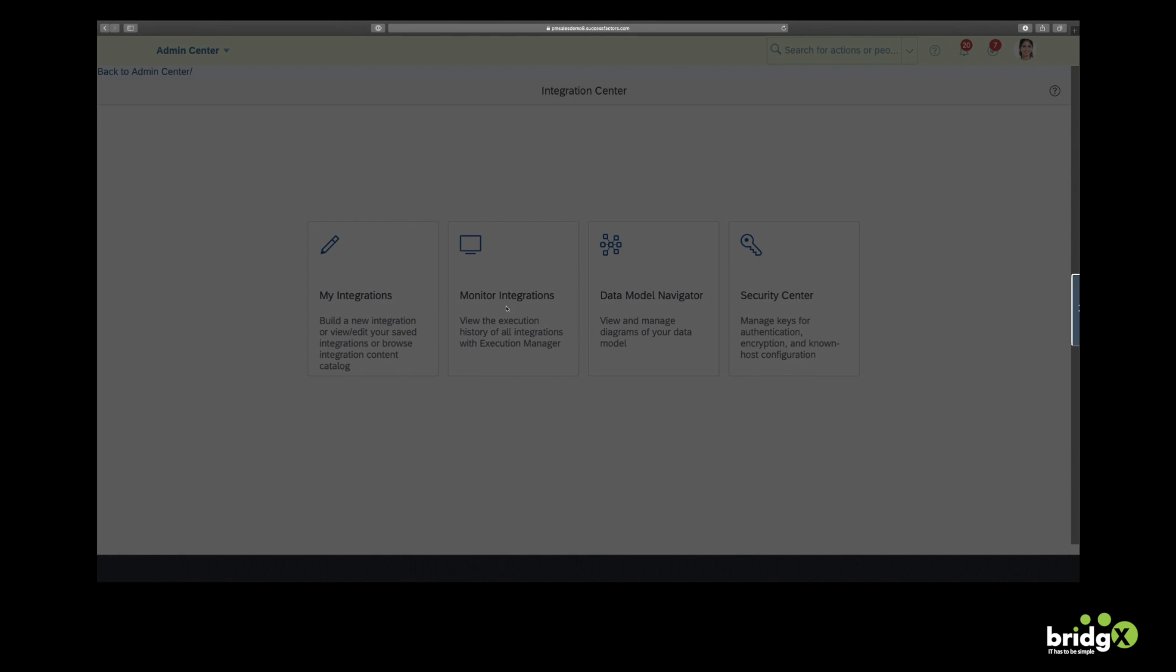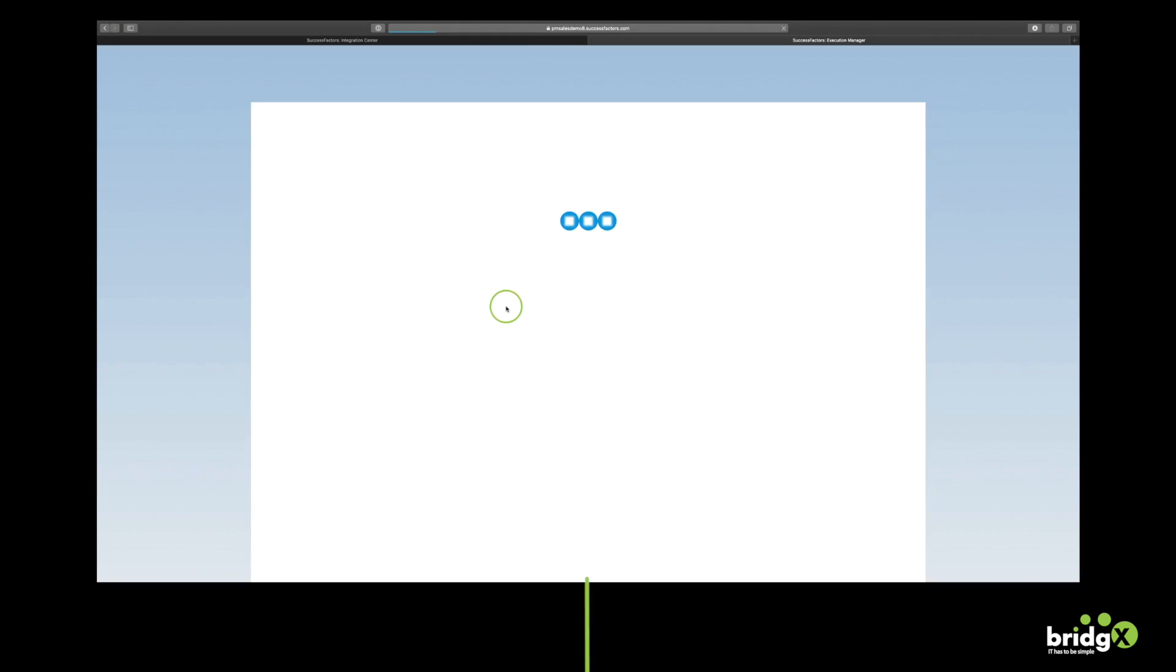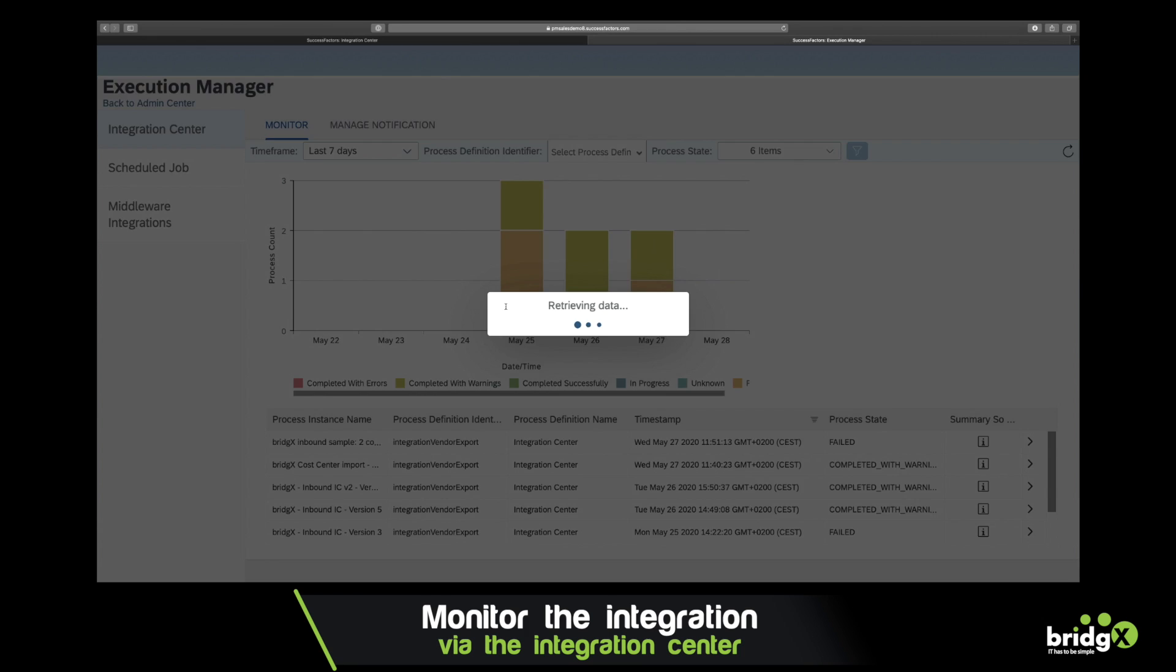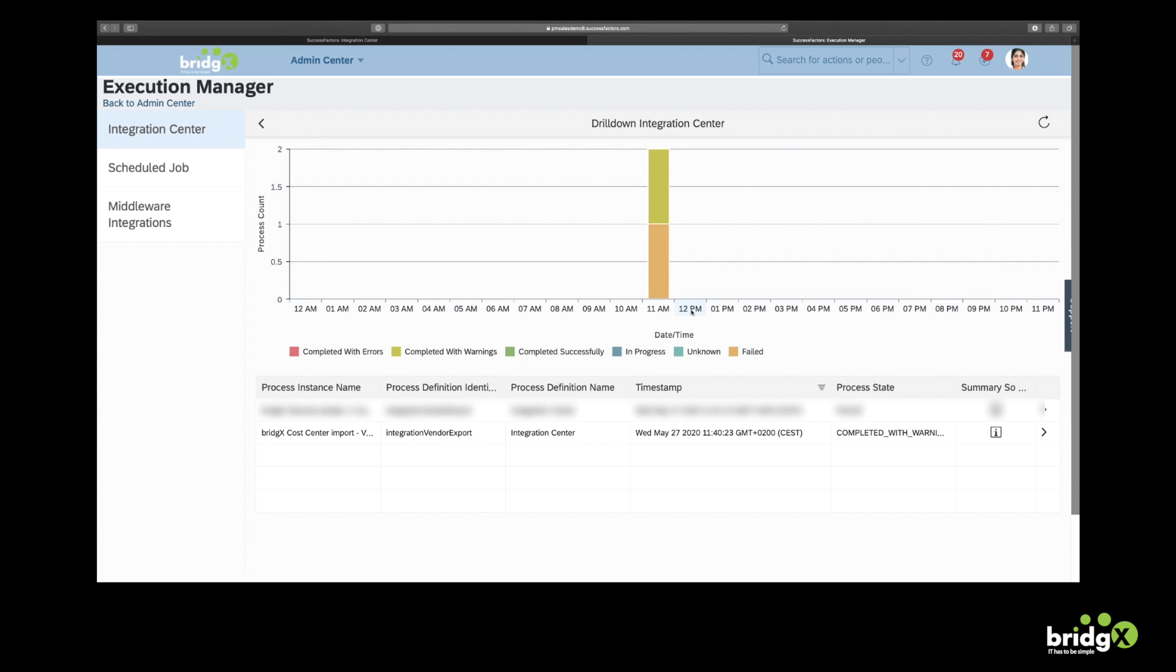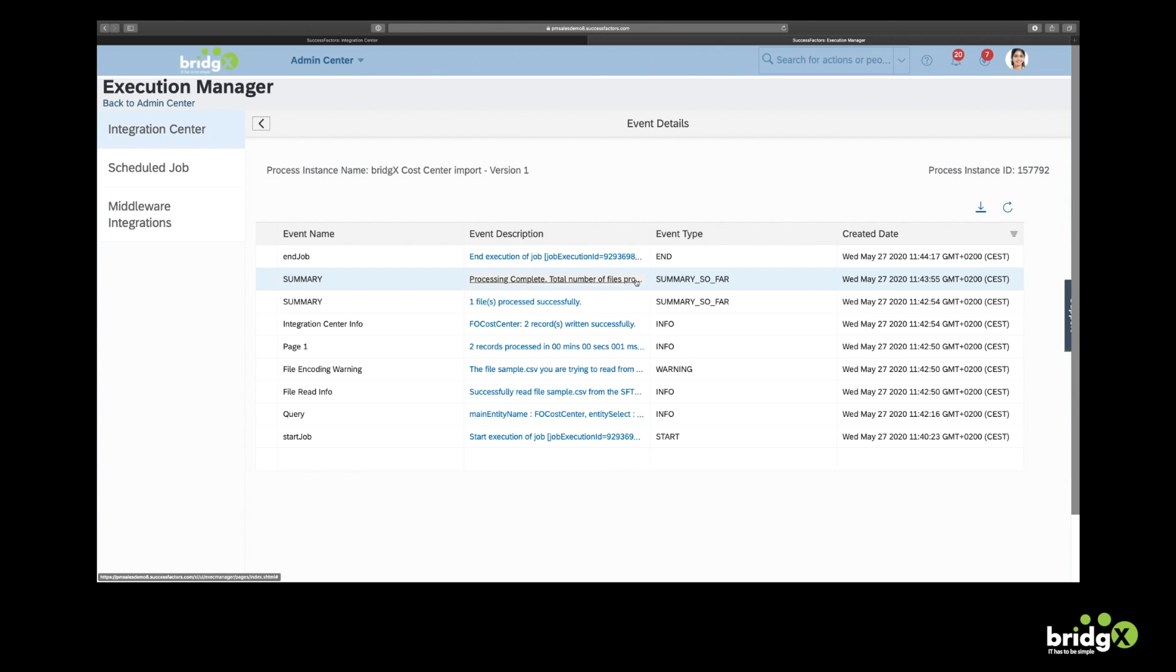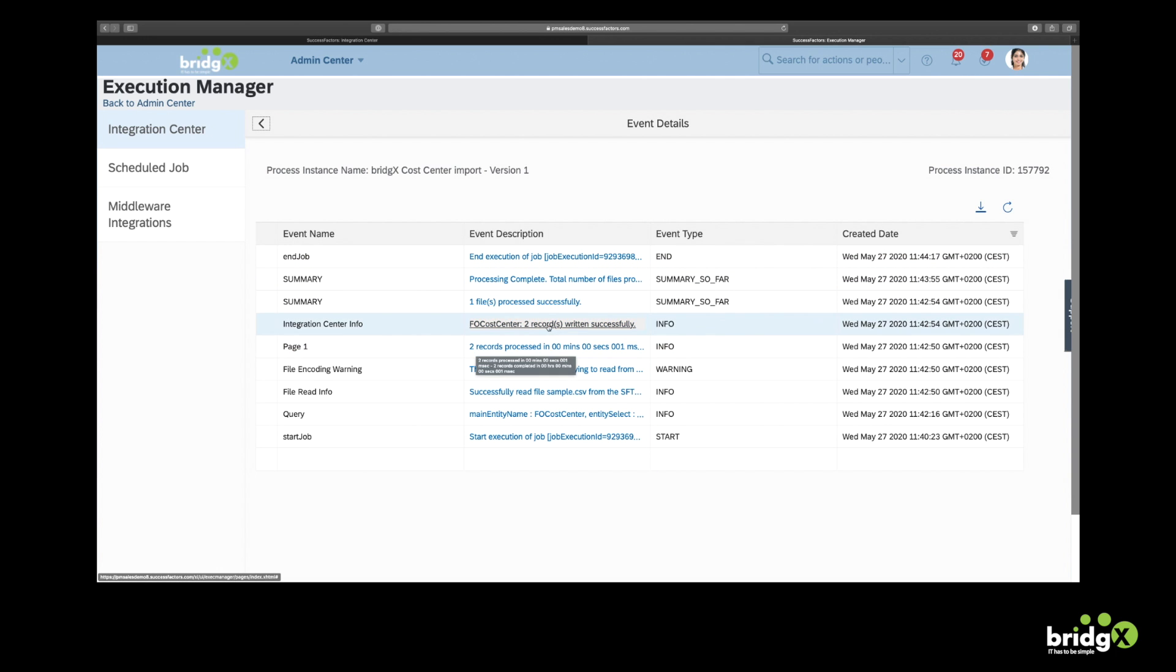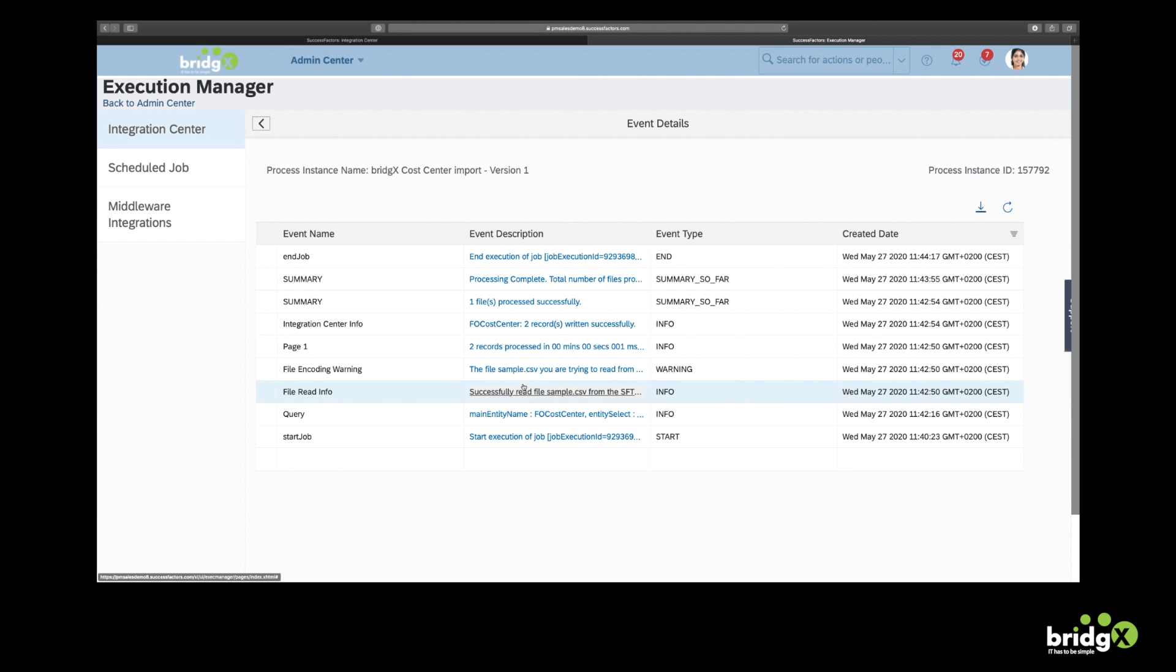Alright, now it's time to monitor the integration. So I've also entered my email address in the integration definition. But you can also use the monitoring tool of the Integration Center. And there we see that the integration was successfully executed.